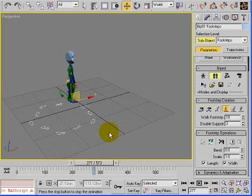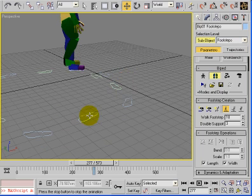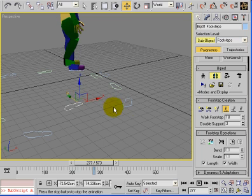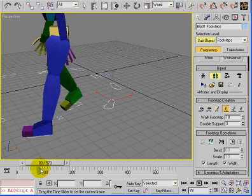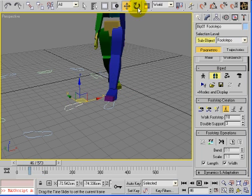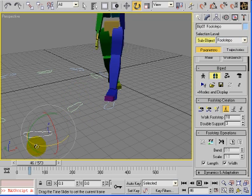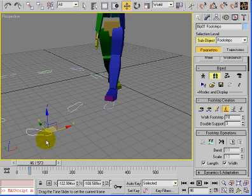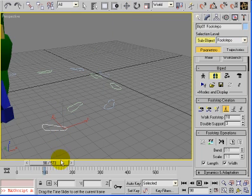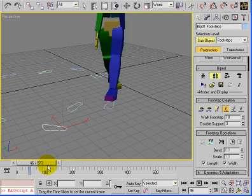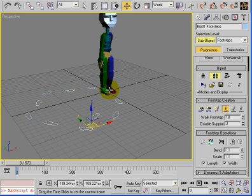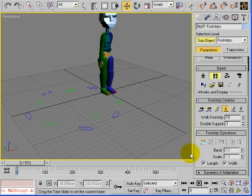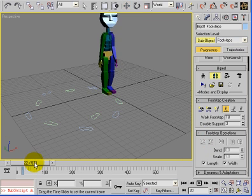Other things you can do: you can change where individual footsteps are. Deselect everything, pick a footstep, move it slightly left, move another one over. The character now follows the footsteps. You can also rotate individual footsteps to steer the path. You can deactivate all footsteps, then reactivate them - that will reinterpolate where the character is walking.